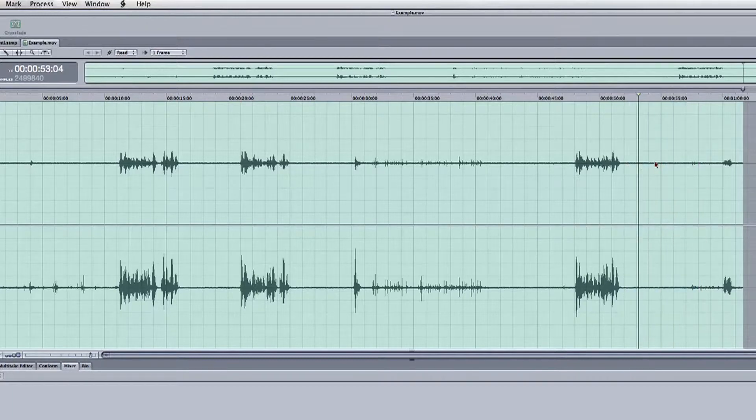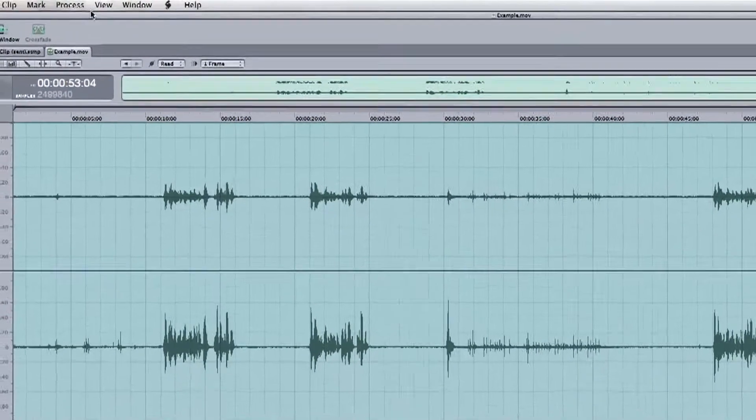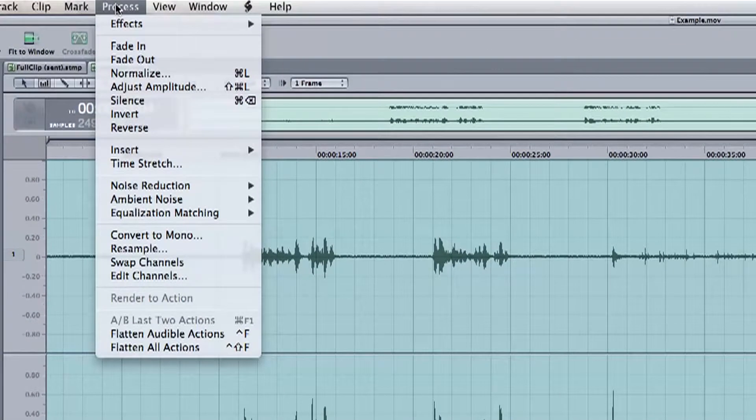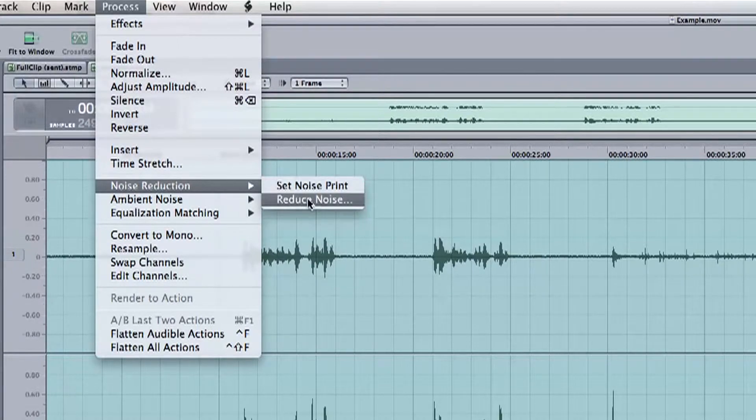Select the whole file and go back up to the Process menu, select Noise Reduction, and then Reduce Noise.